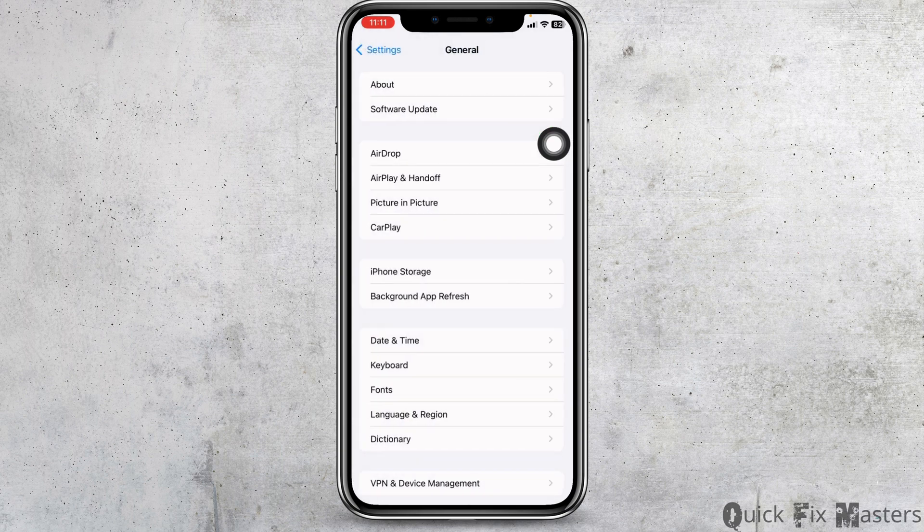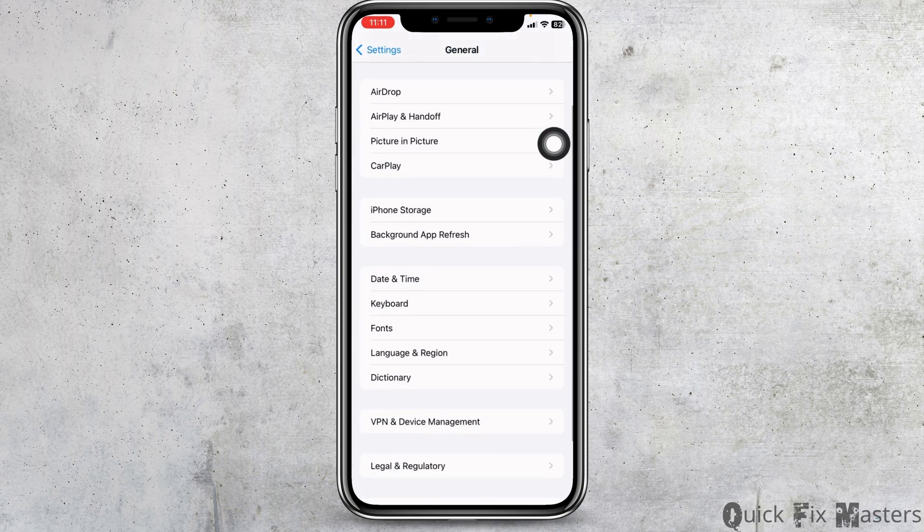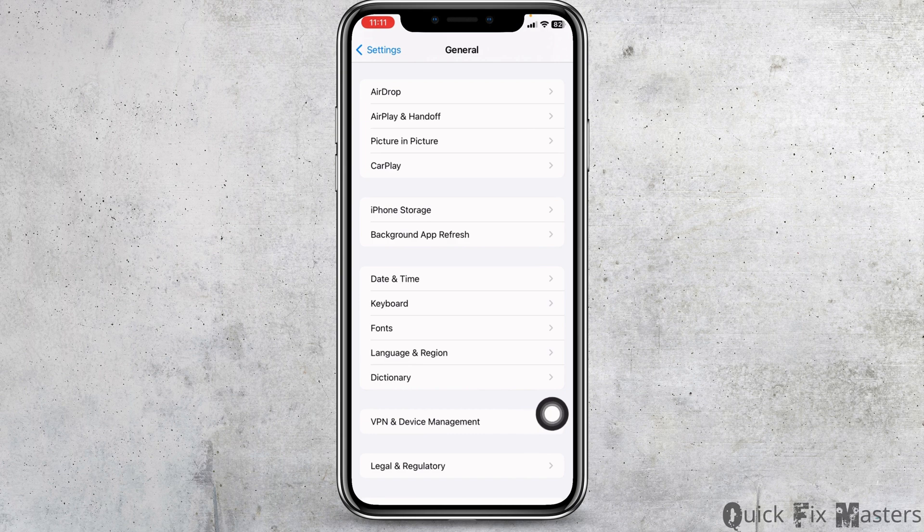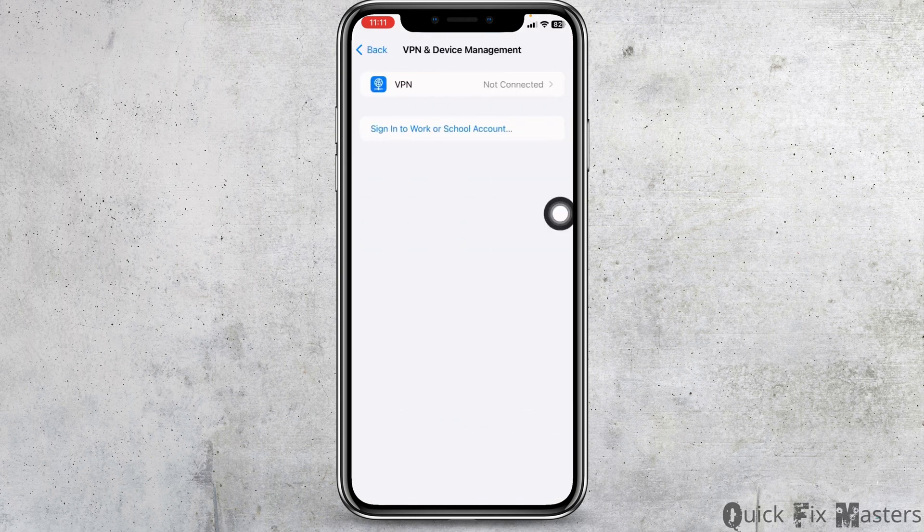Hit back. Scroll down. Open the option VPN and device management. Make sure you are not connected to any VPN.